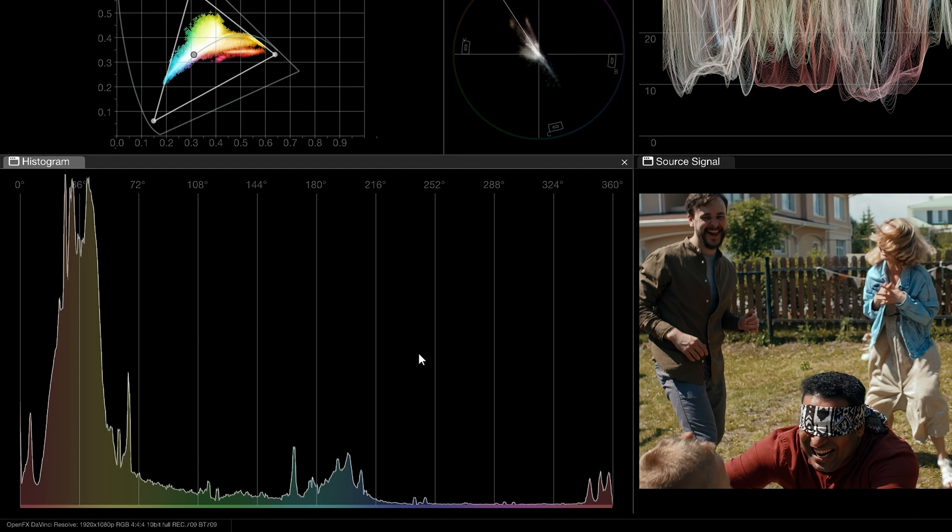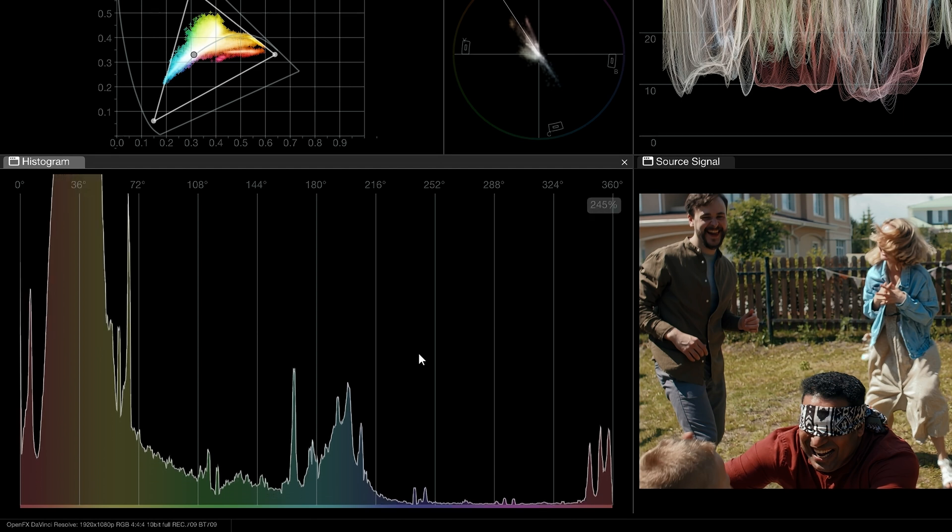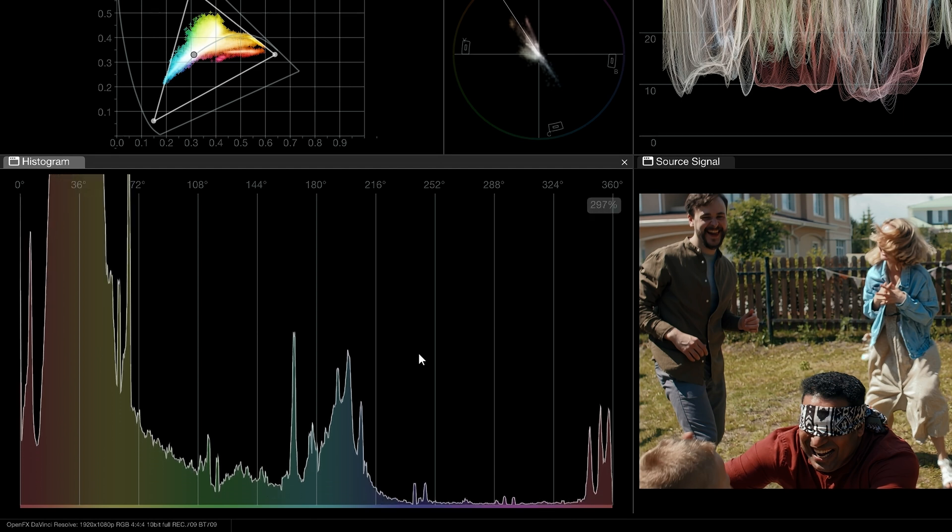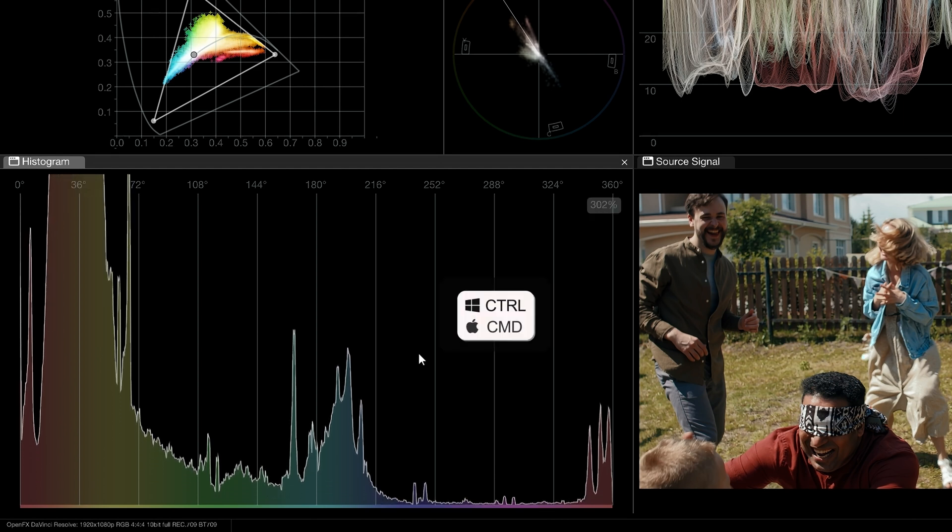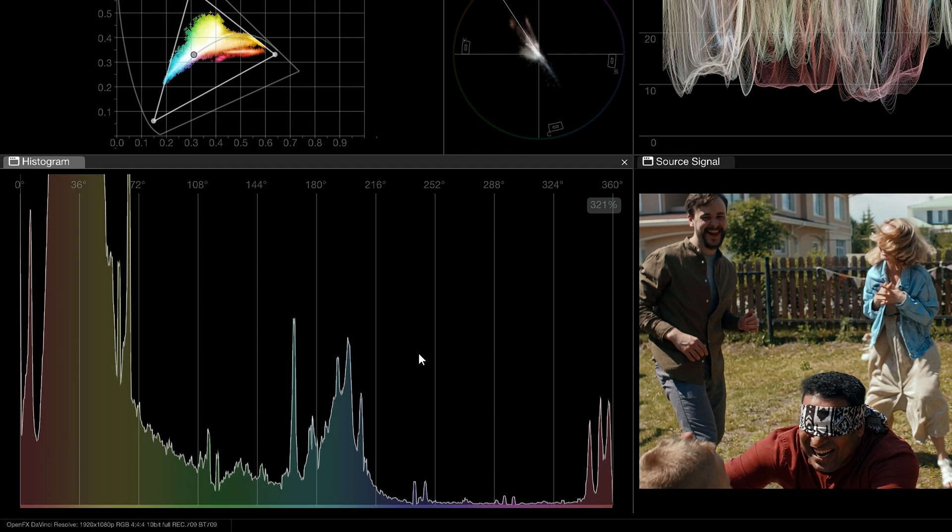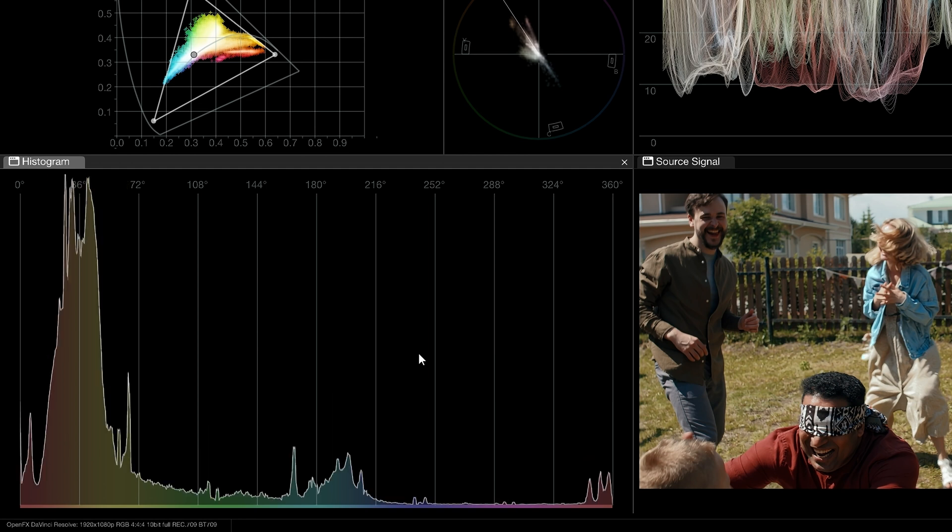Use your mouse scroll wheel to change the vertical zoom of the histogram. Hold control or command for more refined zoom control. Double click or middle click to reset the zoom.